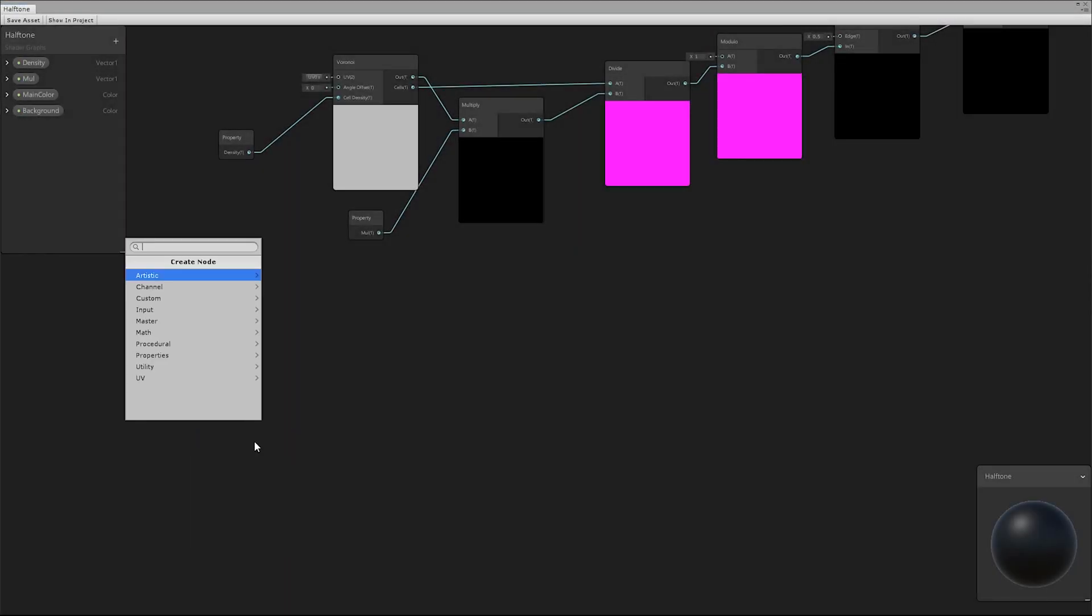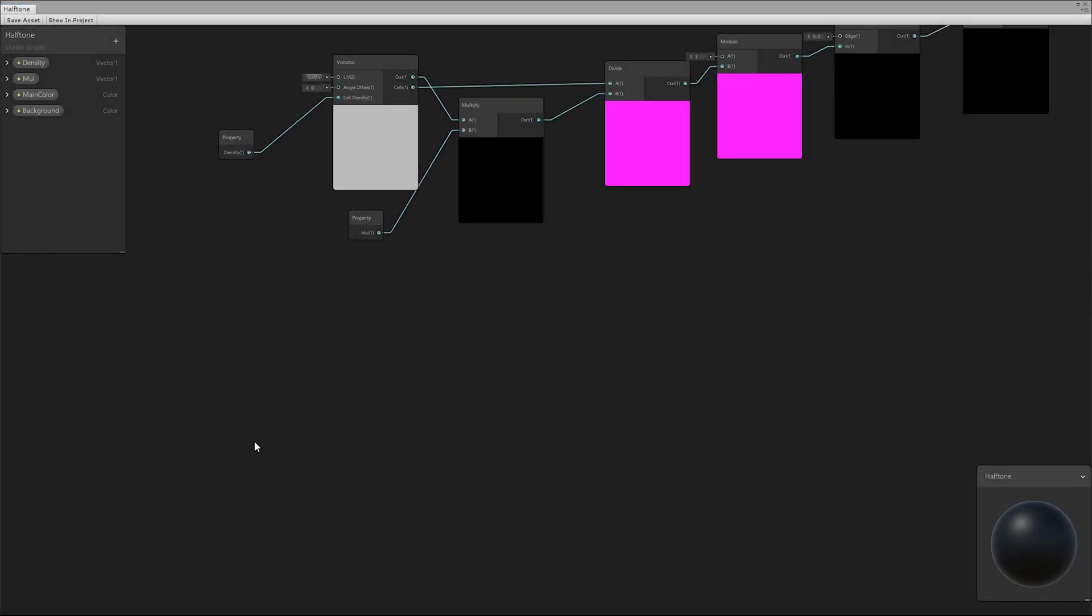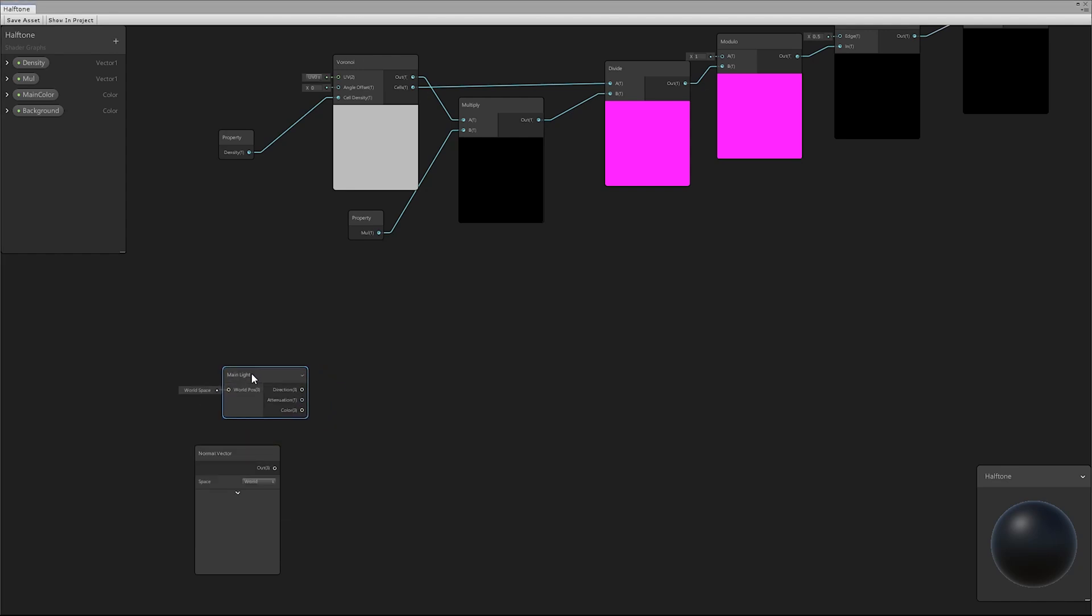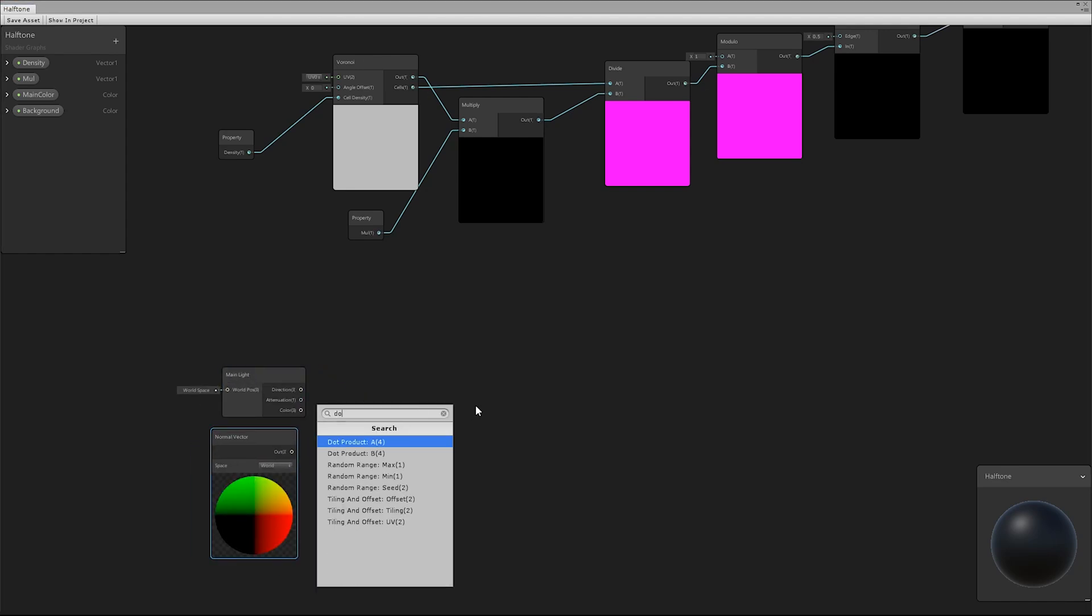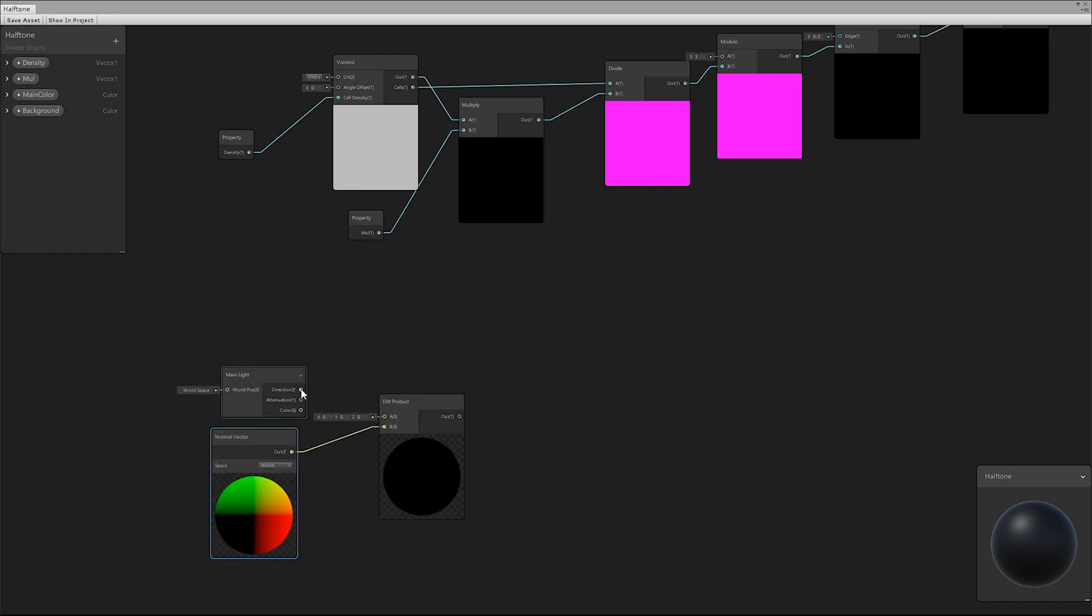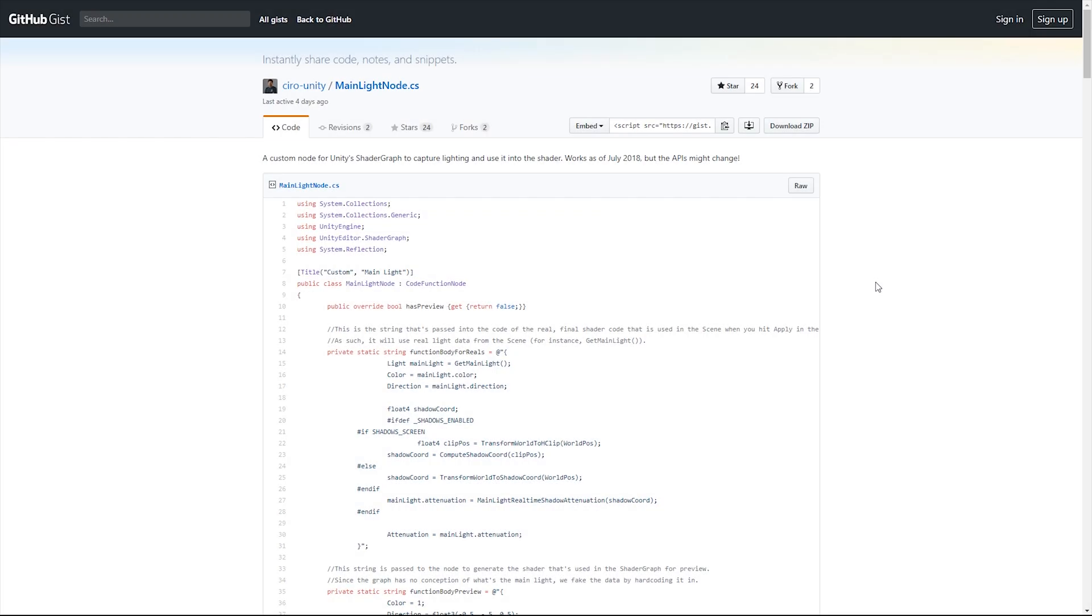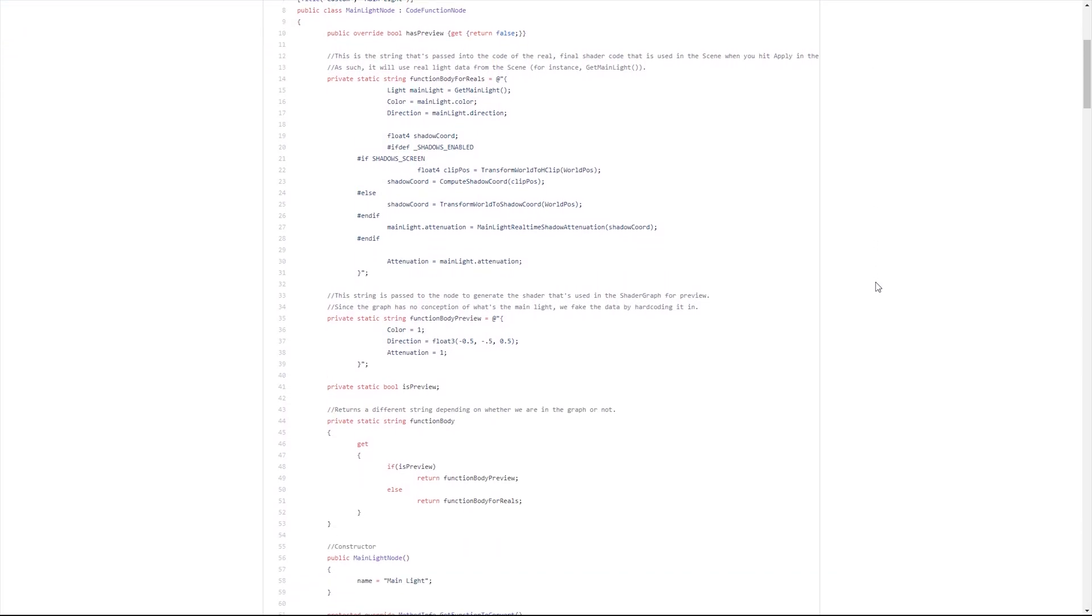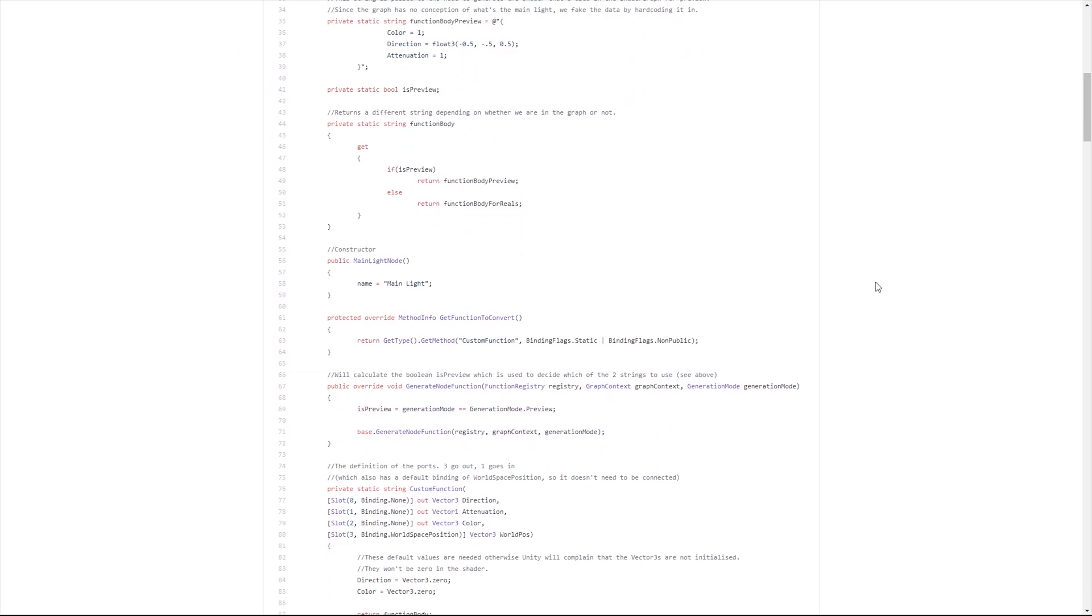Then, we deal with light. We multiplied the normal vector with the light direction vector. To achieve this, a custom node is necessary that provides the light information.